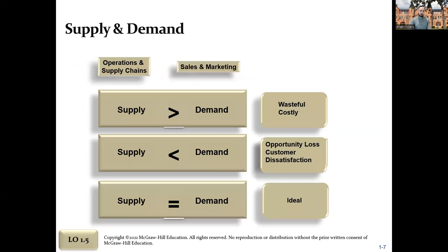One of the key goals of supply chain management is to match supply to demand as well as you possibly can. If you have too much supply, you've wasted money — it's very costly, and goods may spoil. If you don't have enough supply, you have opportunity loss — you could have sold more and made more money. Customer dissatisfaction can have a cumulative effect: not only did you lose the sale, you might lose repeat business, customers may tell friends, blast you on social media, and then none of their followers shop at your place. So matching supply to demand is ideal.